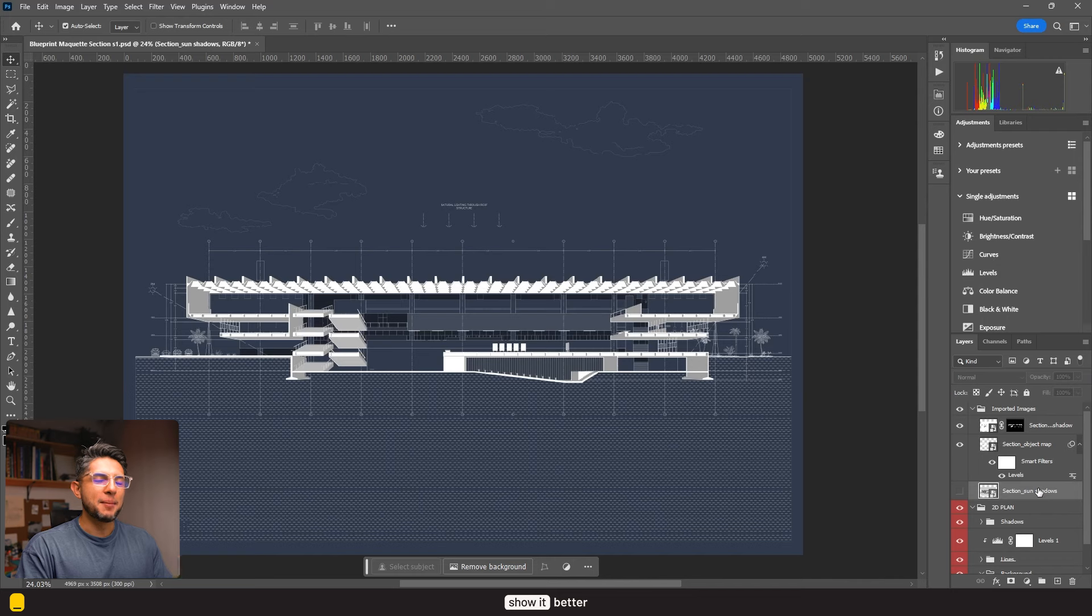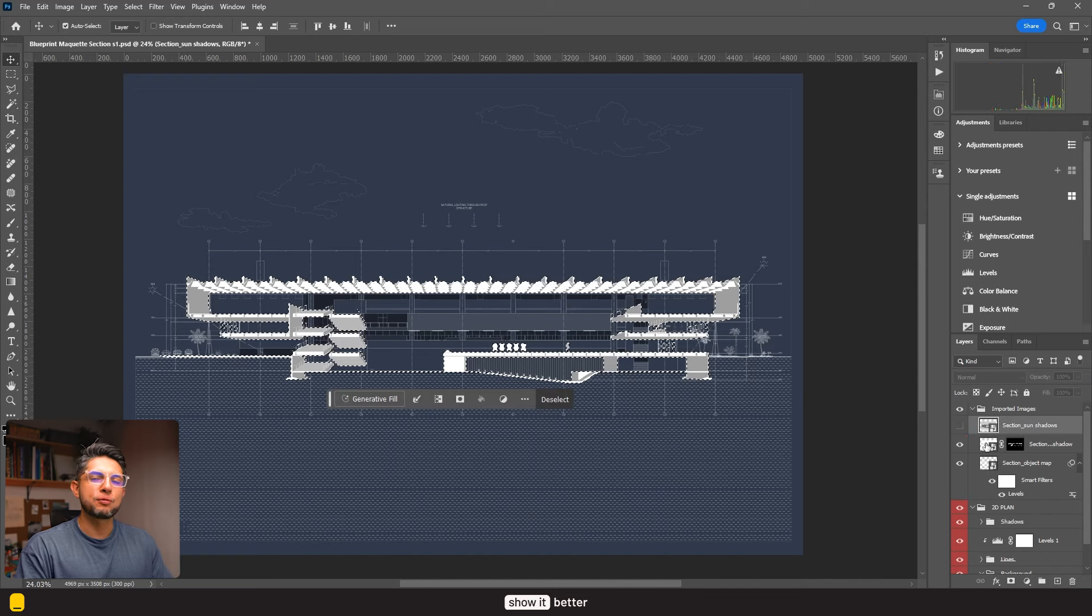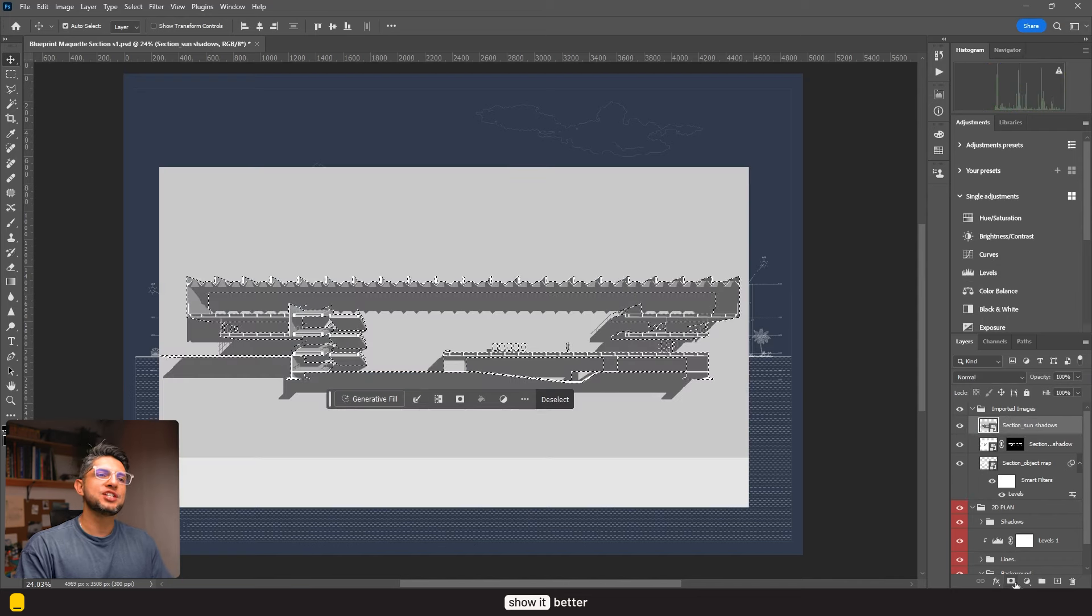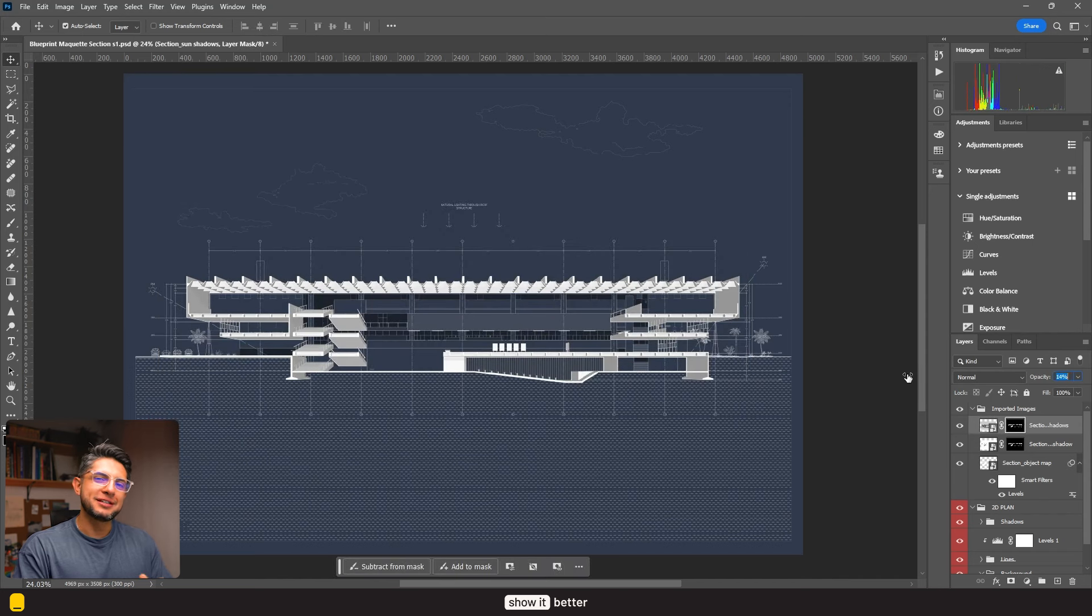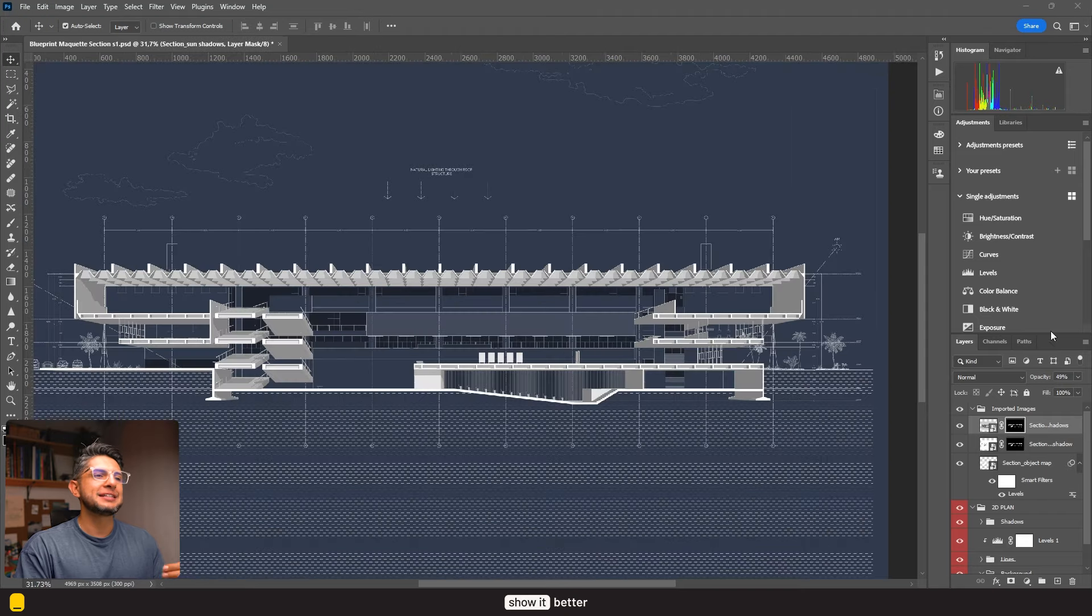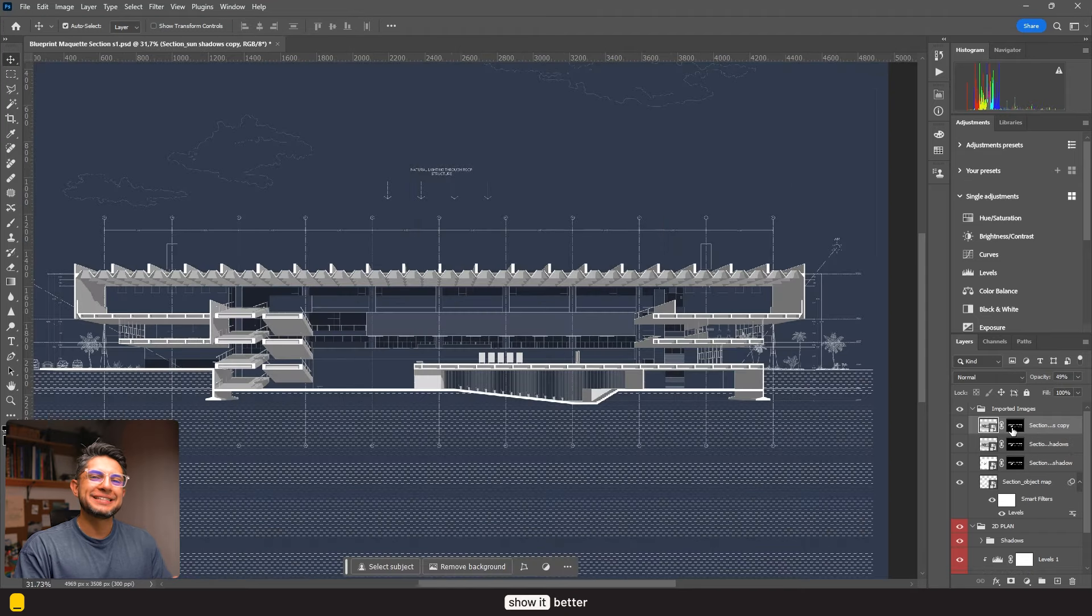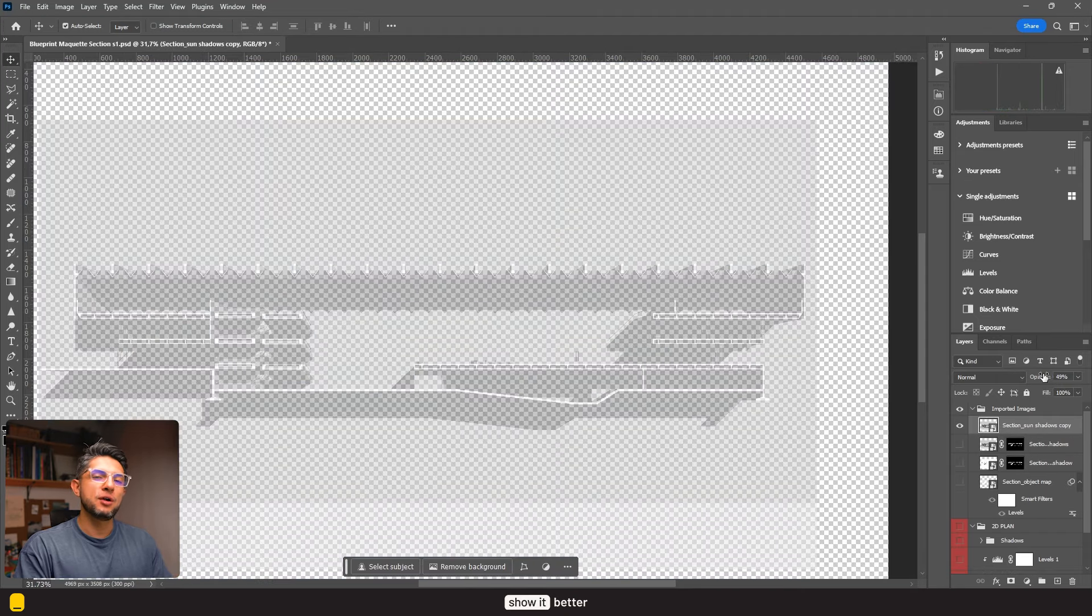Now although this looks really cool, we still have a long way to go. So let's continue. Now for the sun shadows, I'll use the same object map contour by hitting Ctrl click and hiding the outer part of the image. Here we have the shadows applied to our image, and let's set this to normal and turn down the opacity.